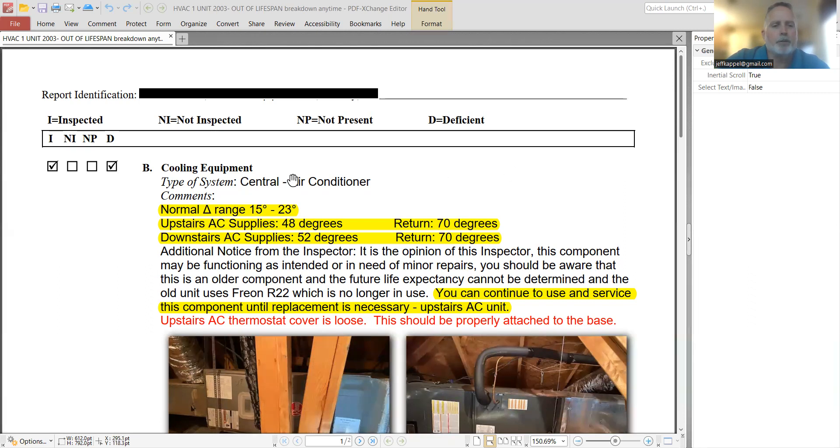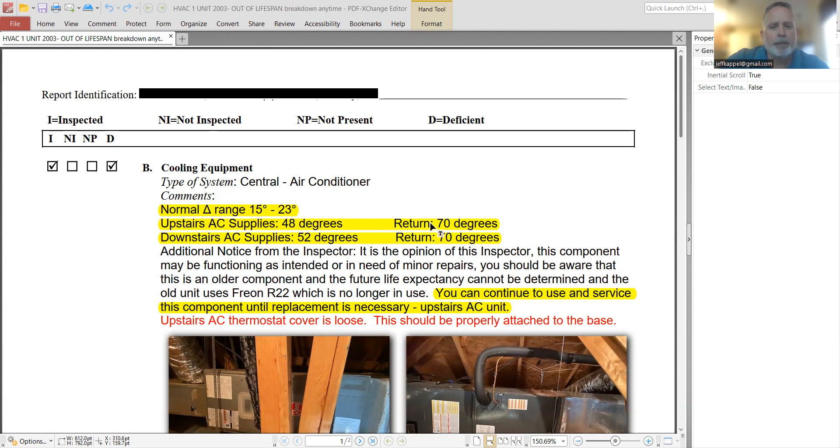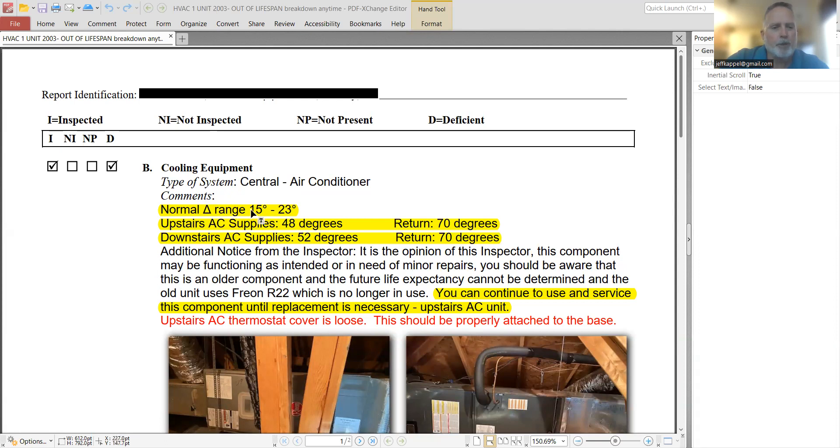So if we go down through this, basically when an inspector does an inspection, he's going to be doing what's called a differential inspection. What he's going to be doing is testing the degree difference between the output of the unit and the intake of the unit. So that's where these numbers are referenced here. The normal range, as specified here, is 15 to 23 degrees different.